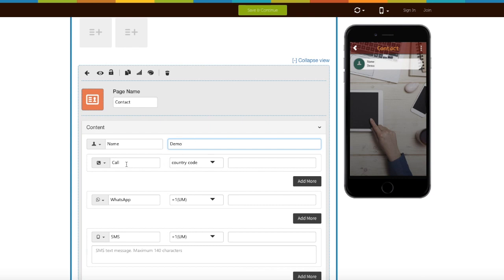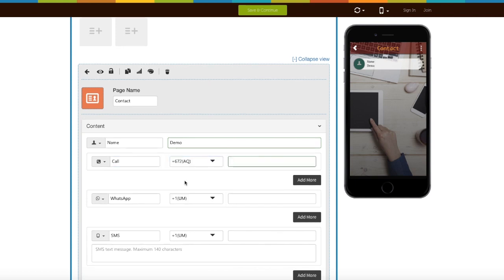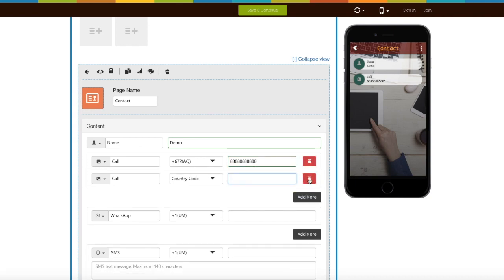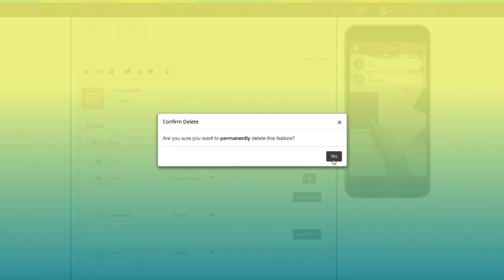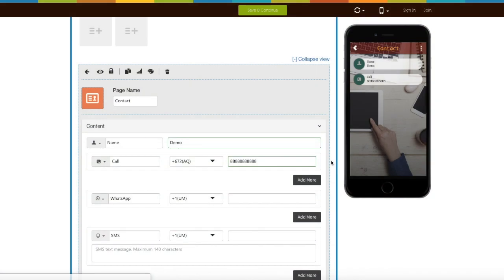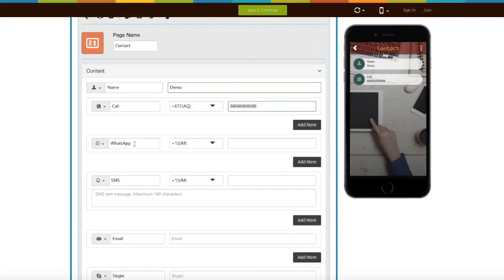Next comes the phone number field. From here you can change its icon. From here you can select the country code and enter the phone number. If you want to add multiple phone numbers, click on the add more button. From here you can also delete the phone number field.